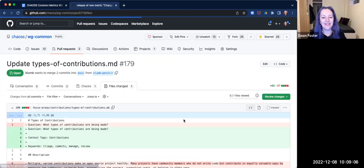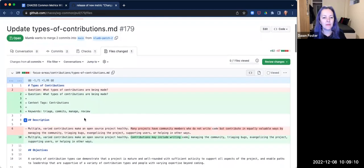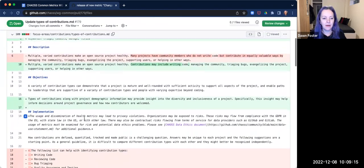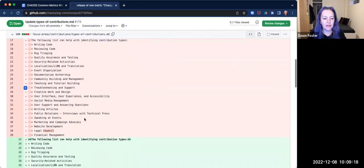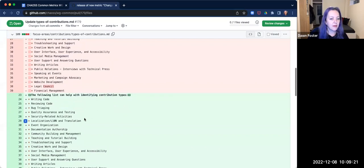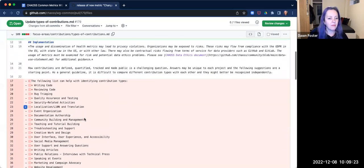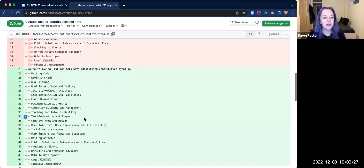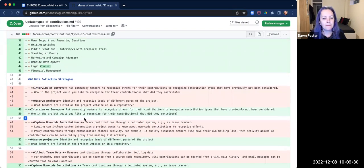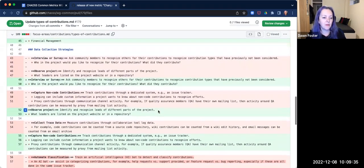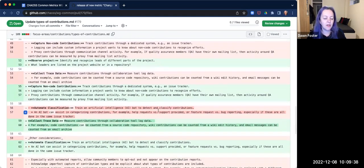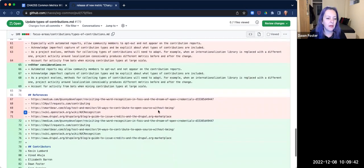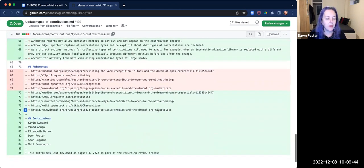Okay. We've got types of contributions. So this looks like an update to an existing metric. I think that these are all things that we talked about, and these are some reformatting of bullets to get rid of the nested bullets. Anybody have any comments on this one, any concerns with merging it?